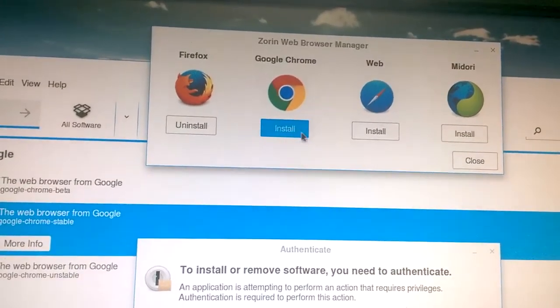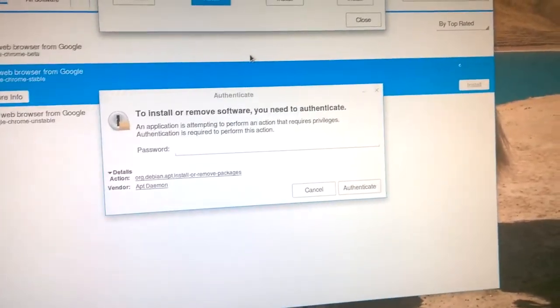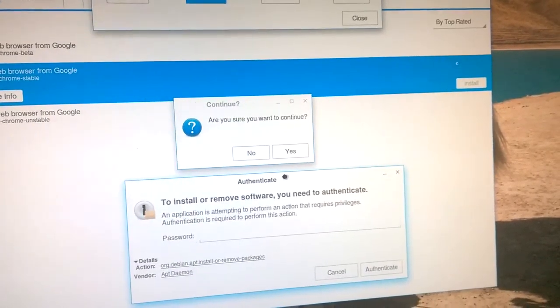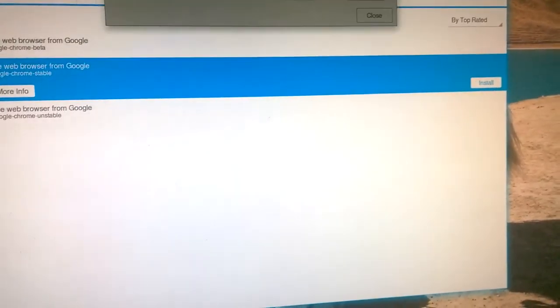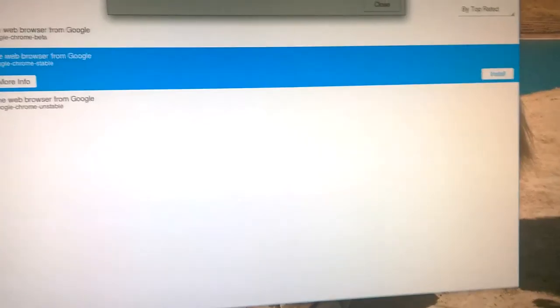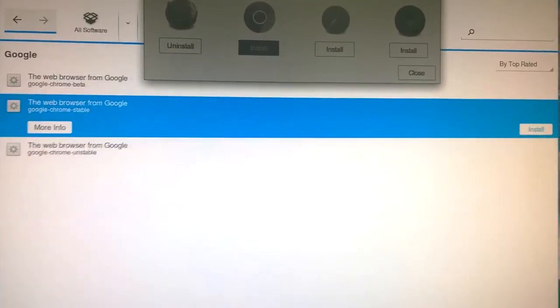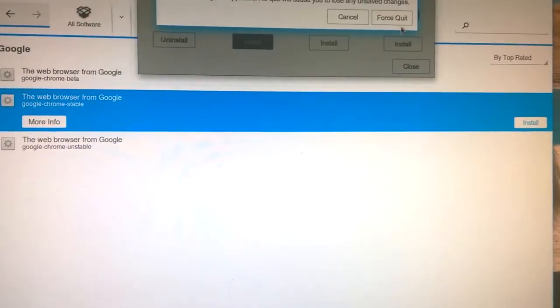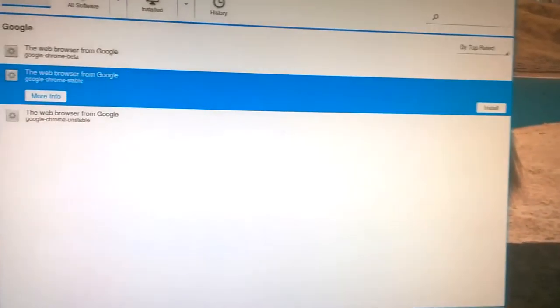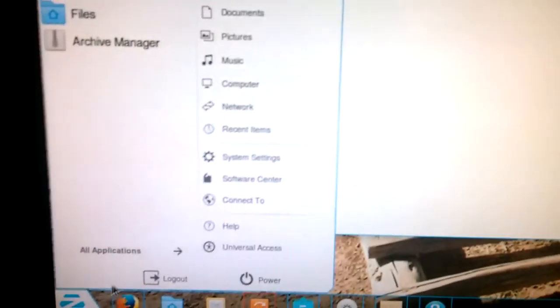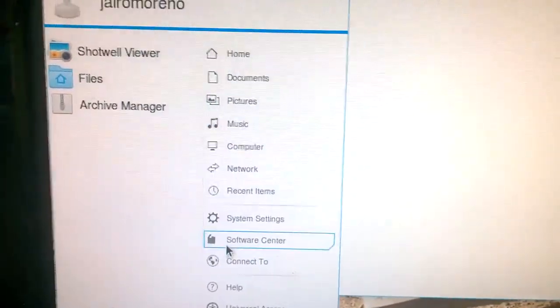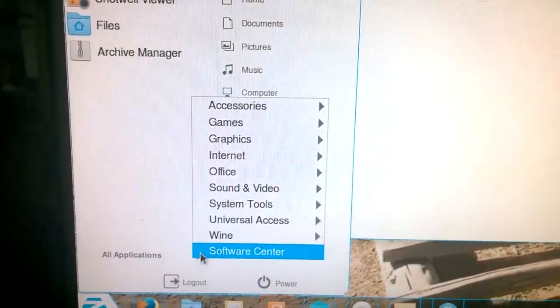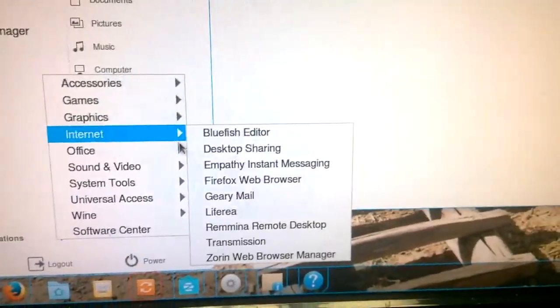It's done. I don't need that. What? Wait a minute. Oh, no. What happened? Let me try again. Zorin Menu. Oh, now I don't know where. Oh, all apps. Internet.